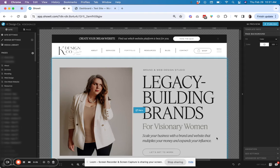Hey there, it's Kristen with KDesignCo, and today I'm going to share a really quick tutorial on how to create a redirect for your ShowIt site.